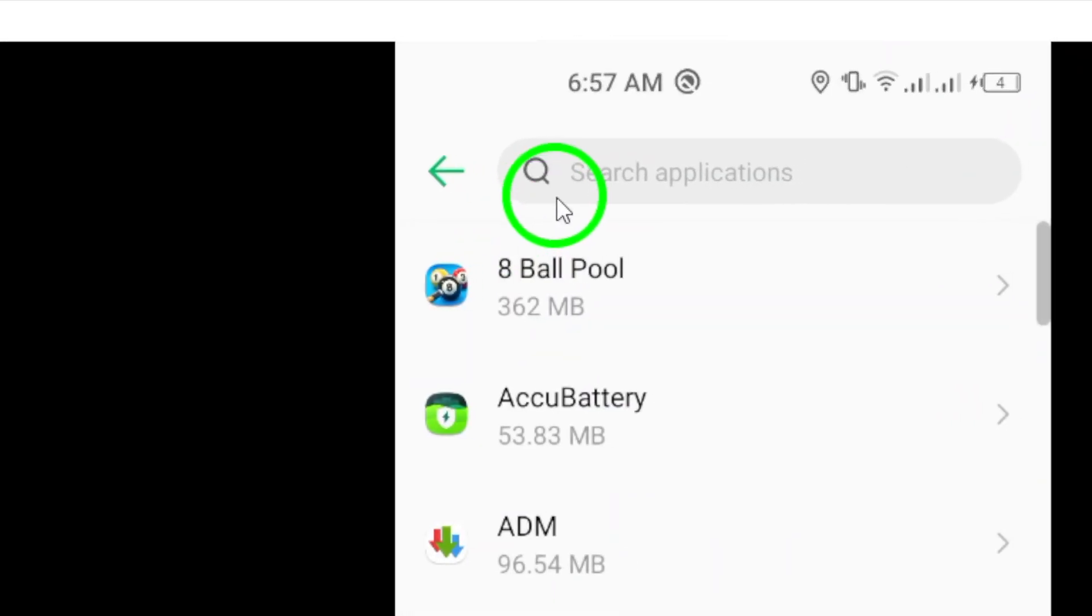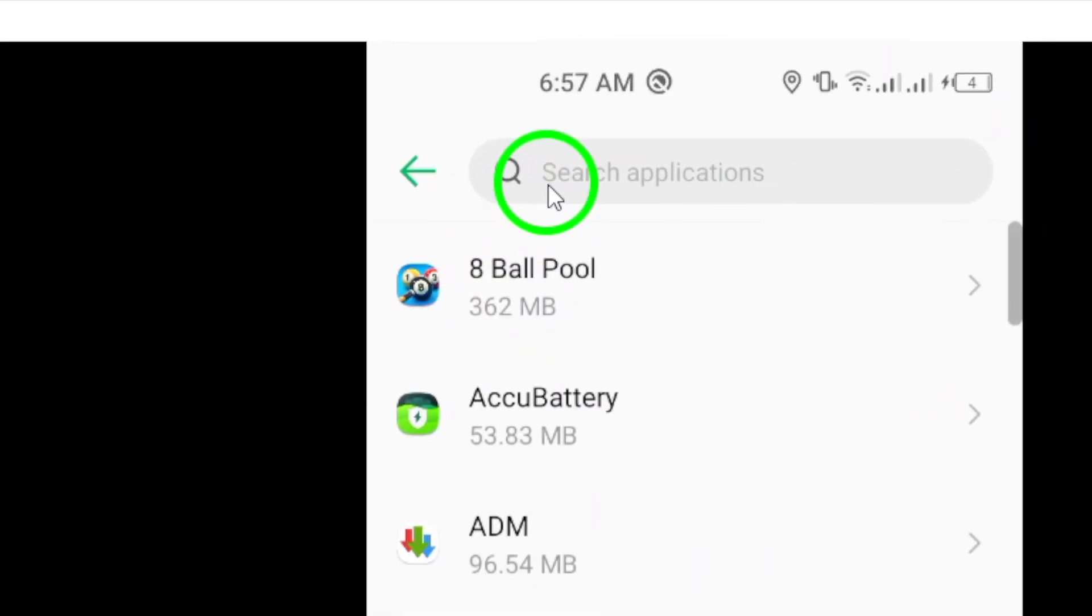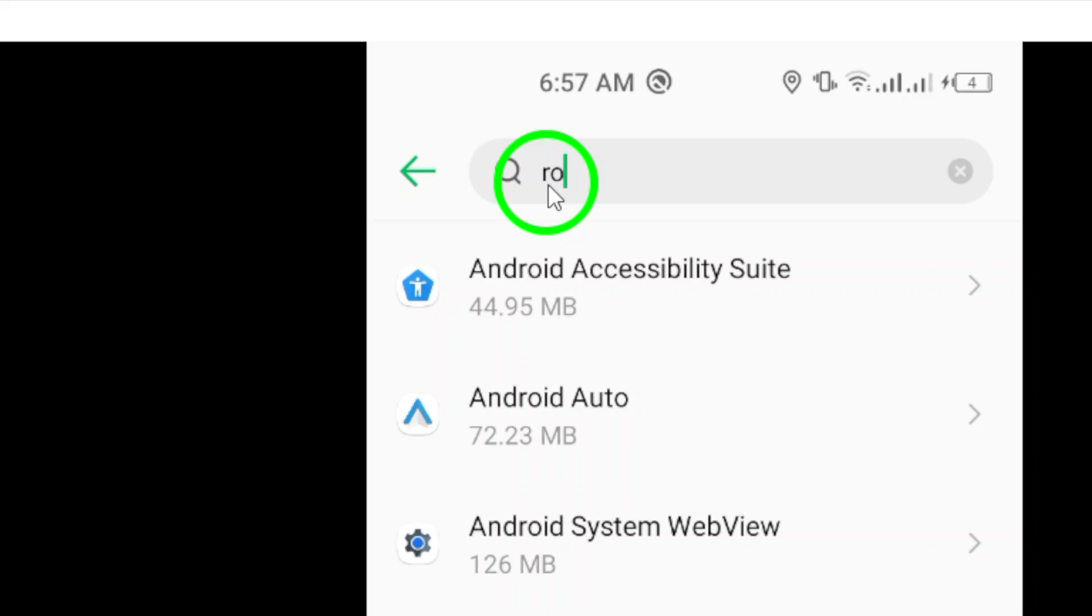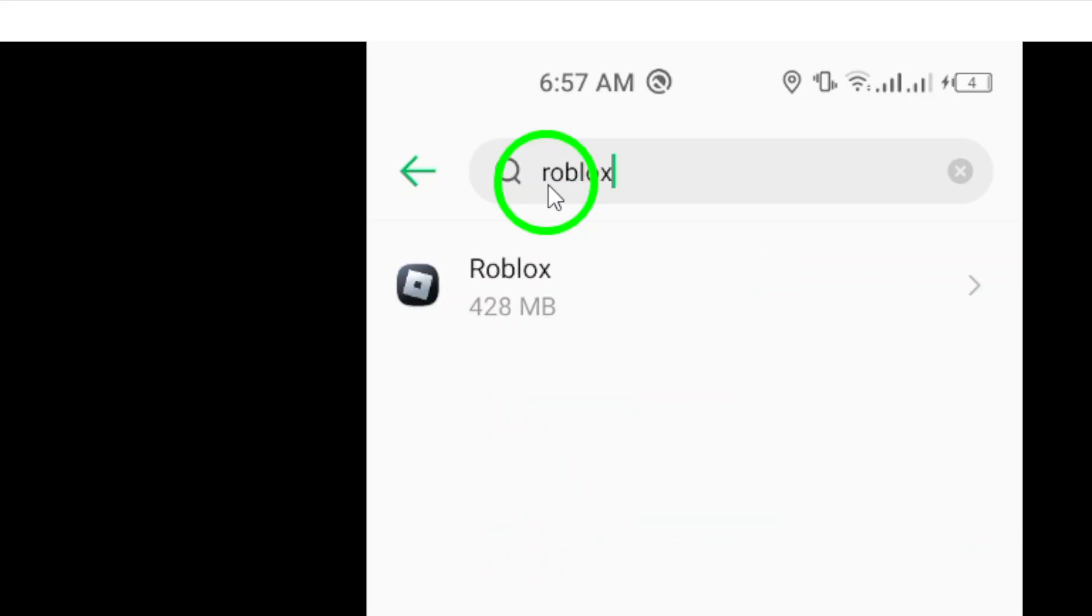Once you've found the list of apps, scroll through until you find Roblox. Tap on it to open the app settings.